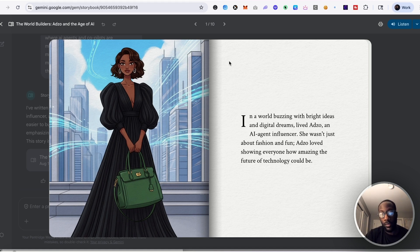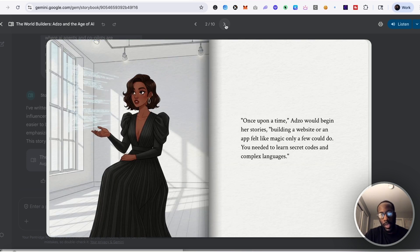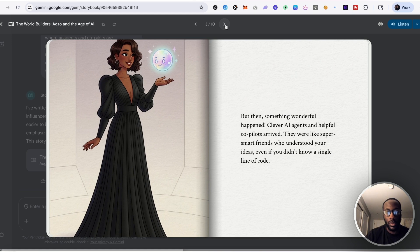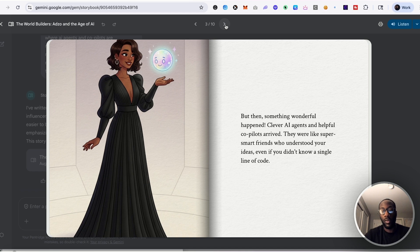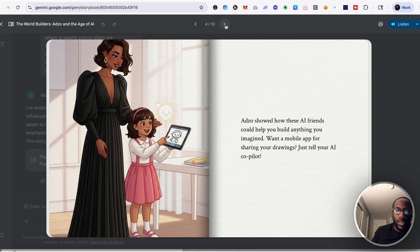Once upon a time Adzo would begin her stories, building a website or an app felt like magic only a few could do. You needed to learn secret codes and complex languages. But then something wonderful happened. Clever AI agents helped co- and helpful copilots arrived. They were like super smart friends who understood your ideas even if you didn't know a single line of code.